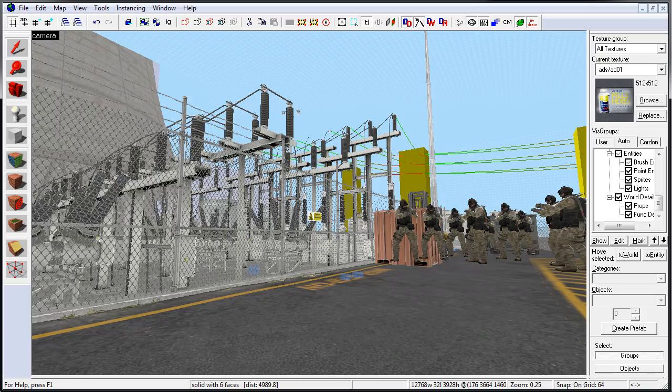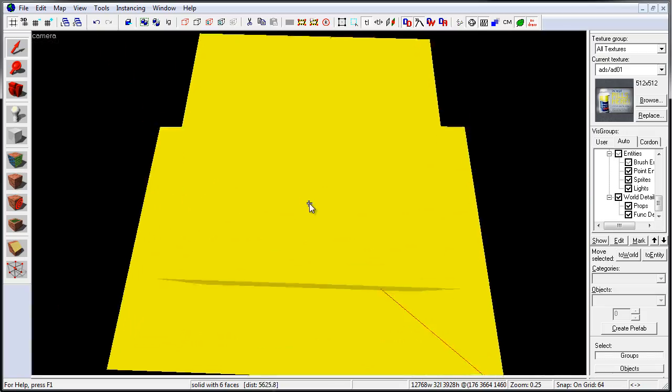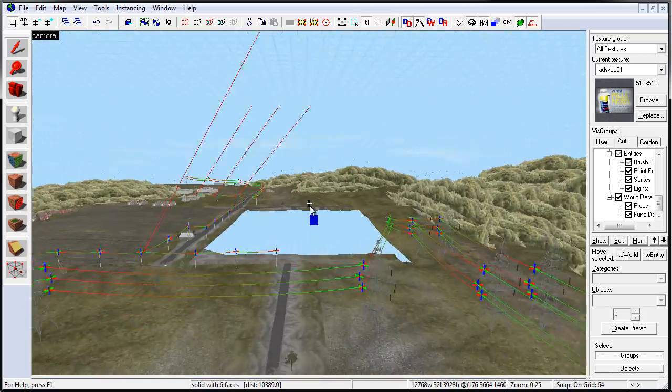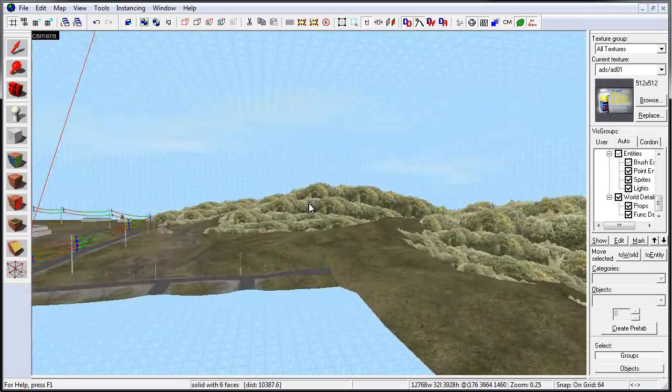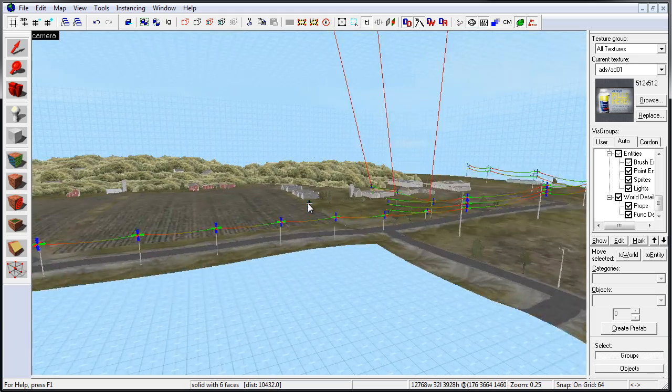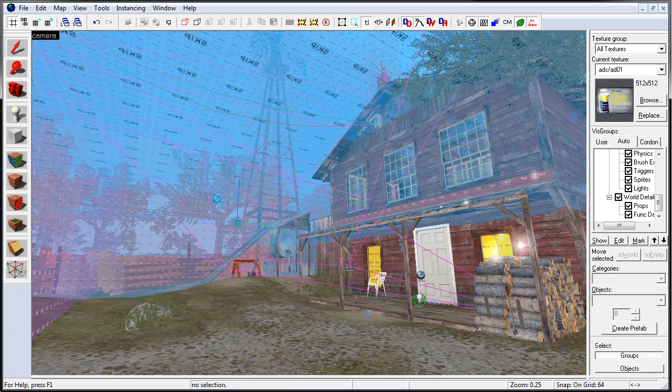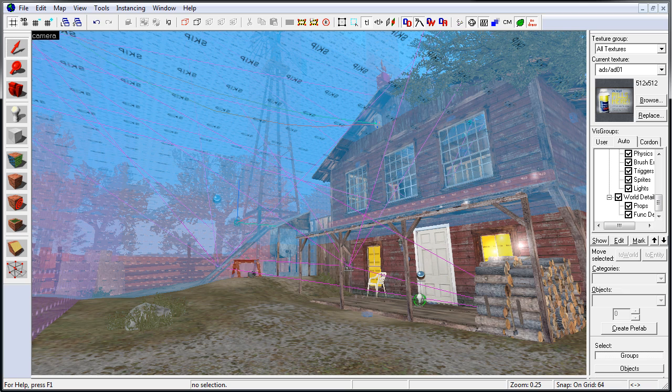For example, you can take a look at Nuke and learn how Valve created their skybox, or you can open up CS Militia and see how this map was optimized and which techniques were used.